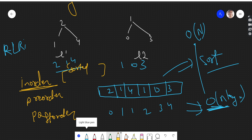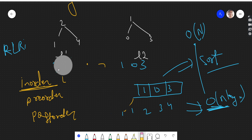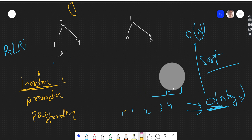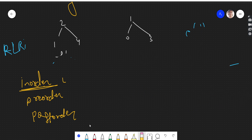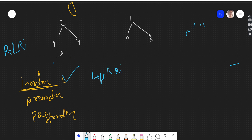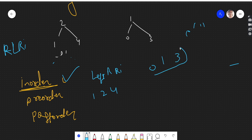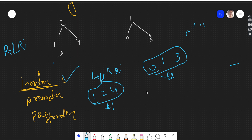In-order traversal is left, root, right. So for the first tree — left is 1, root is 2, right is 4 — we get the sorted order 1, 2, 4. Similarly for the second tree — left is 0, root is 1, right is 3 — we get the sorted list 0, 1, 3. So L1 is sorted and L2 is sorted.